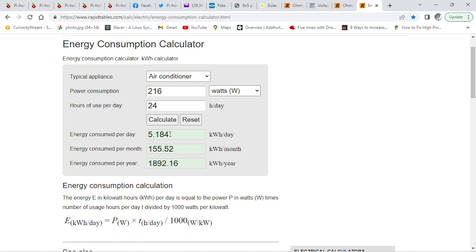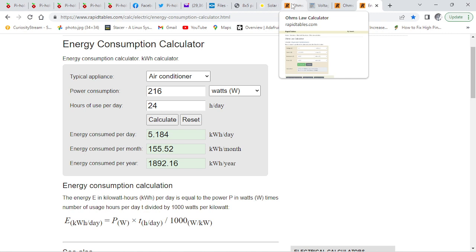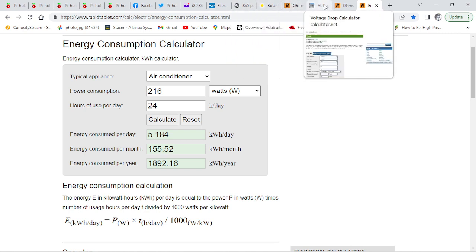216 watts. So that's 5.1 kilowatt hours a day, just going up in cable.